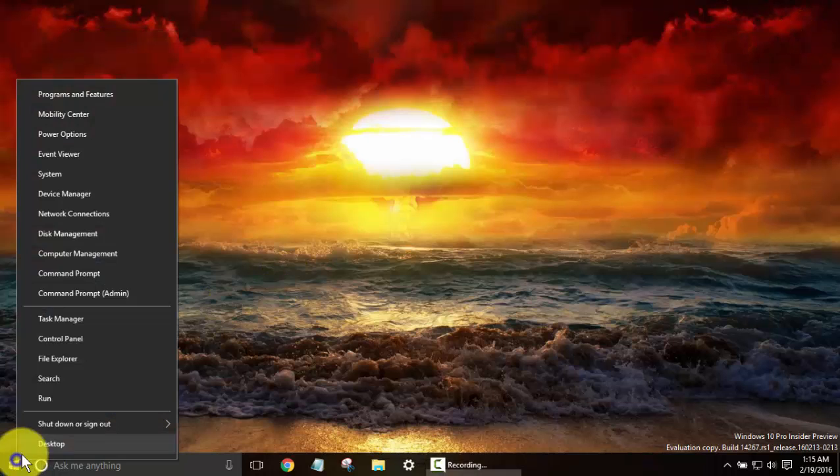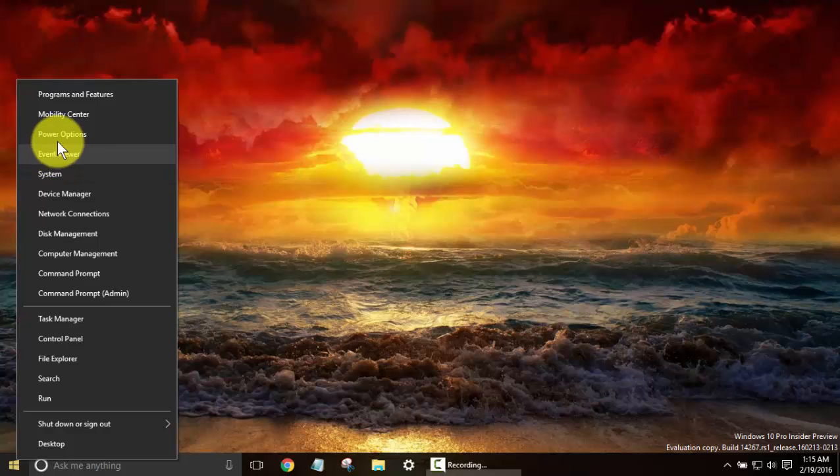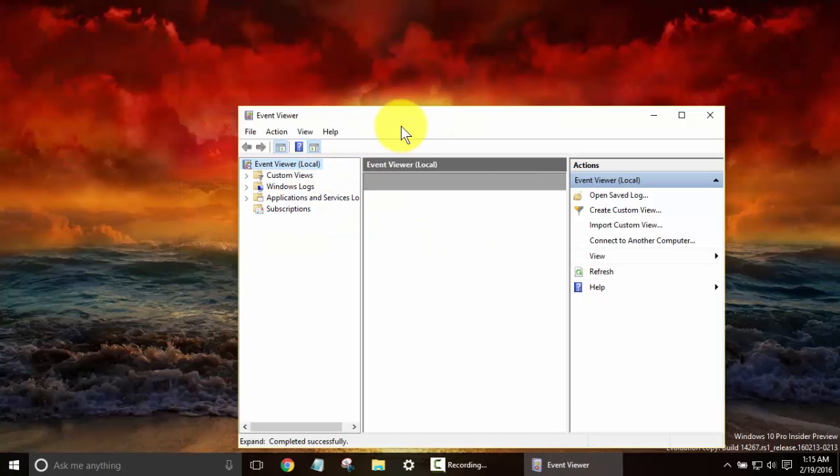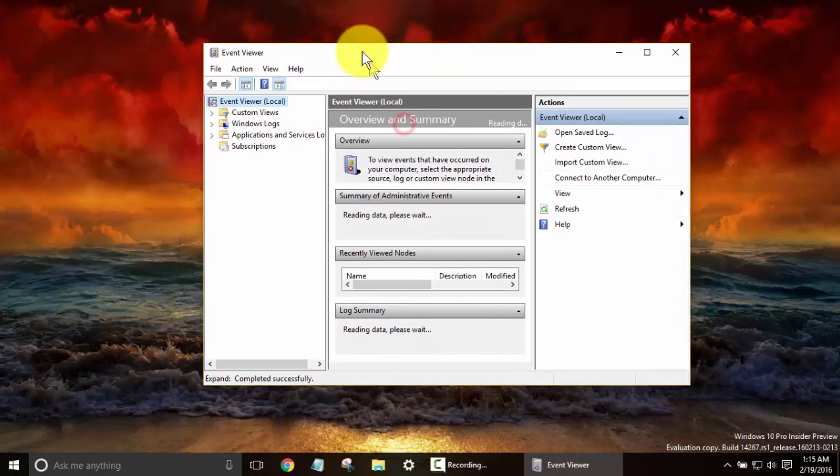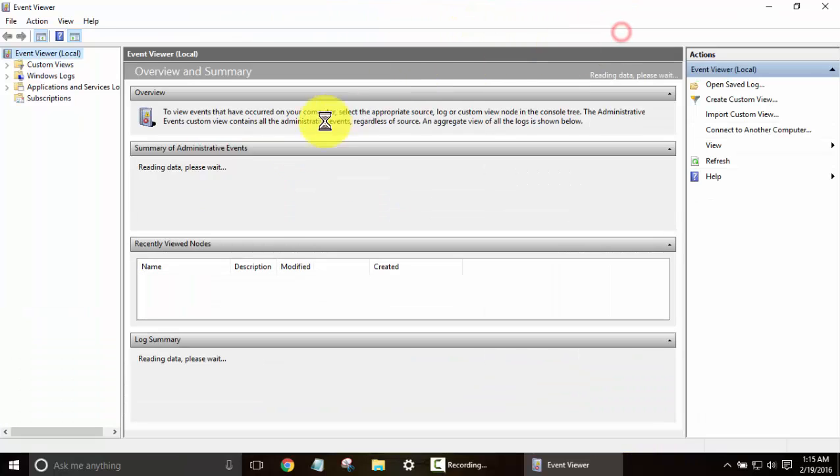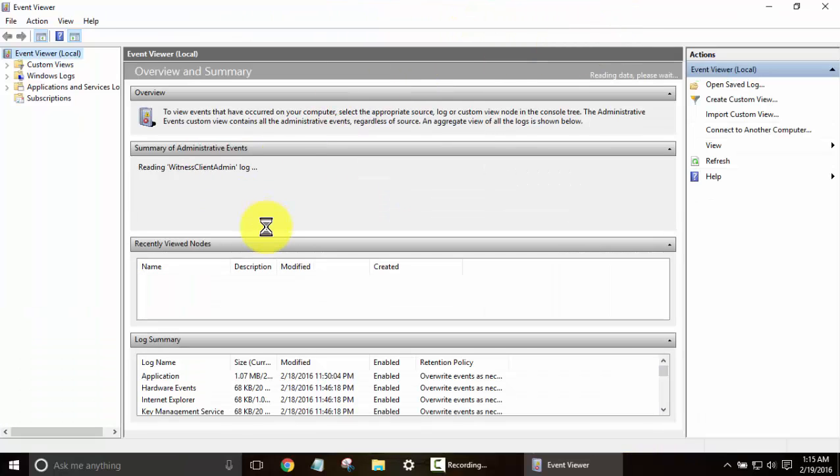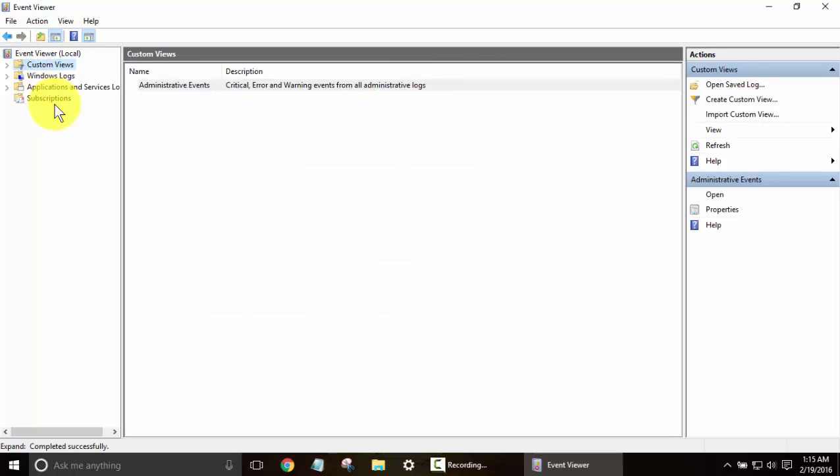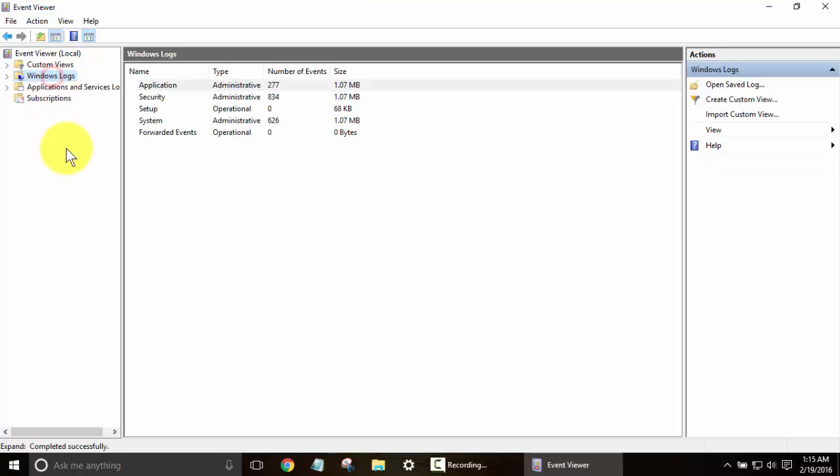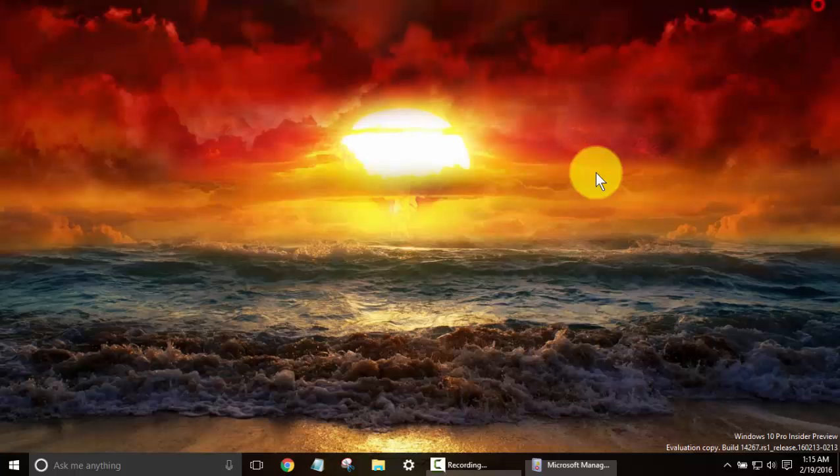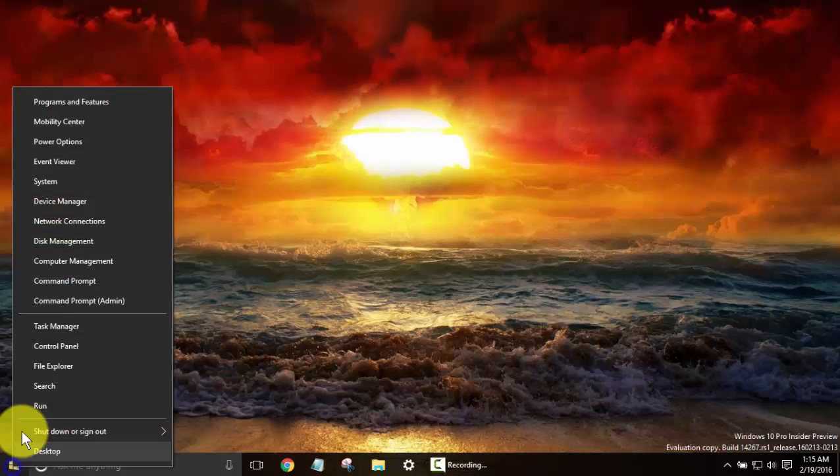The next one we have is the Event Viewer. Now, this is something that most people won't get into too often, and I consider myself somewhat of a power user, and I get into it very rarely, unless I'm troubleshooting. So this is going to be great for if you're having error messages and you need to look back into your logs, things like that.